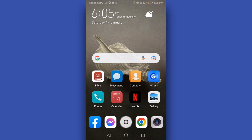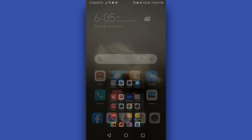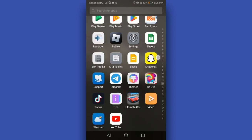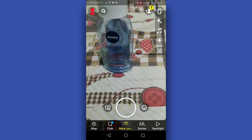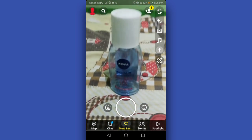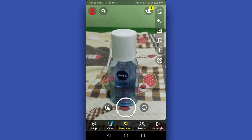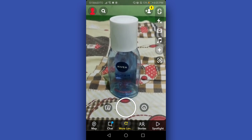Hi again guys, in this quick video let us learn how to put videos in reverse on Snapchat. Before that, make sure that you are connected to the internet, and once connected just simply open by tapping your Snapchat application. Once opened, as you can see the camera is also open.